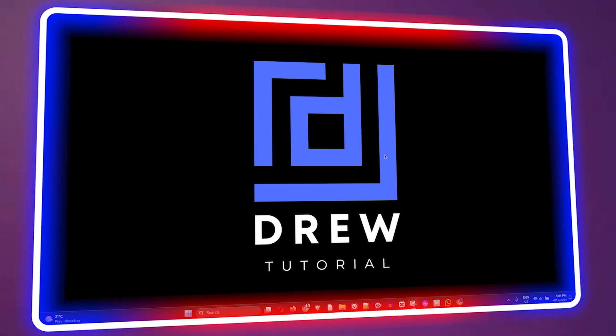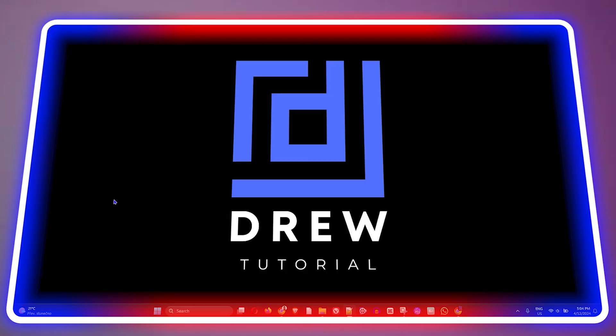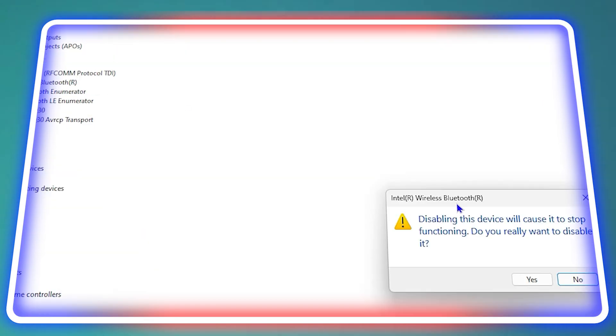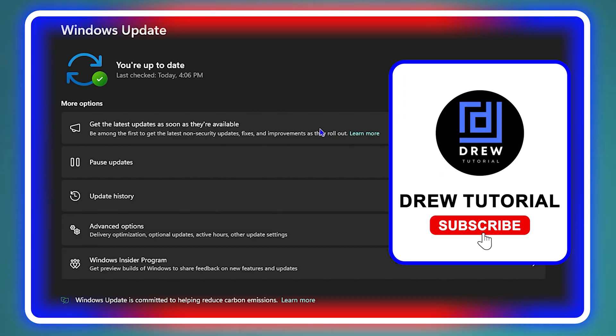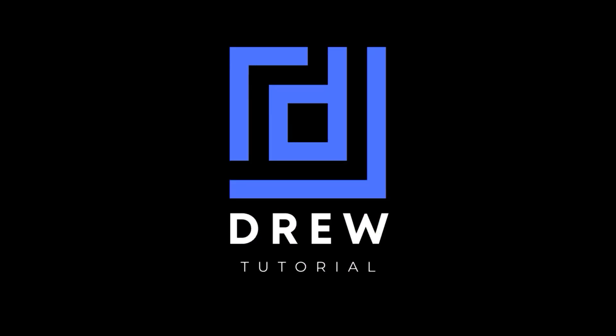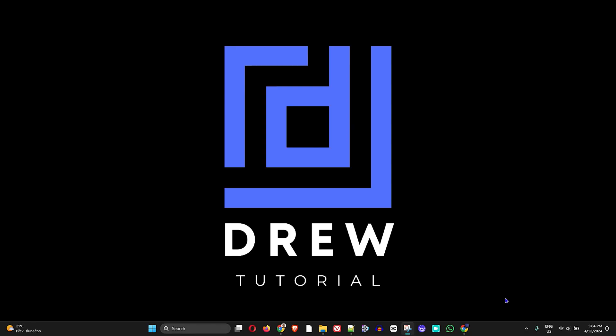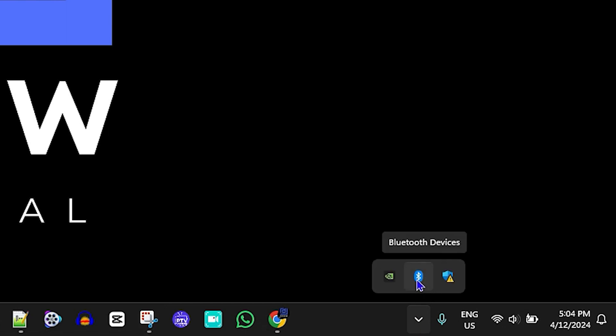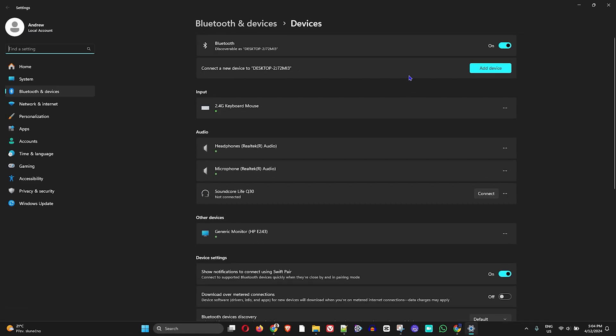Welcome back to Drew Tutorial. In today's video I'm going to show you how to reinstall your Bluetooth driver on your Windows 11 PC. First, I'll show you that my Bluetooth is turned on — I'll click on the lower right-hand side arrow to show hidden icons, and as you can see Bluetooth is there. If I tap on that, you'll be able to see it opens up my Bluetooth devices.